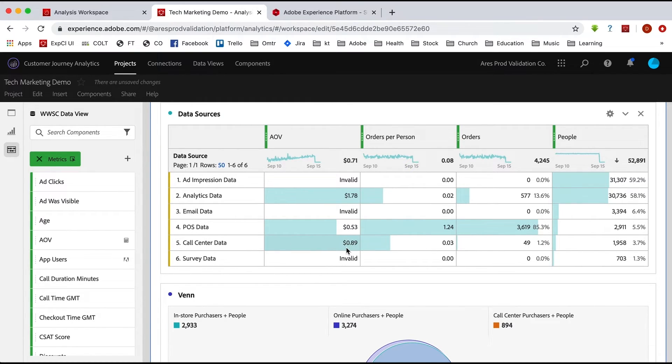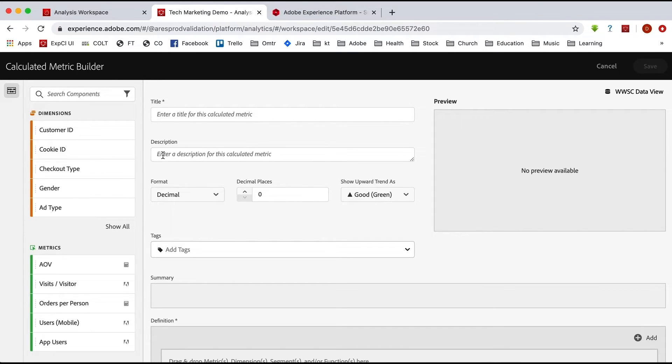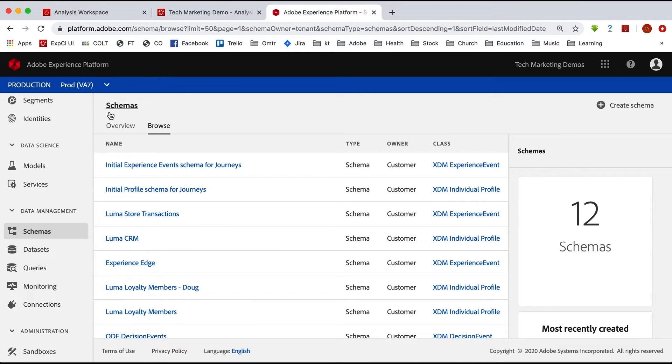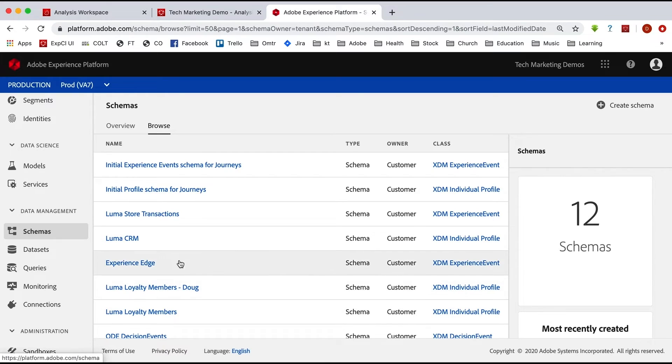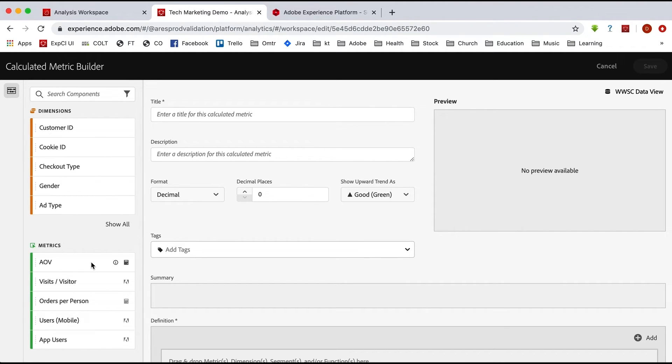So once again, it really is the same. Let me go back in here. And the only thing that's going to be a little bit different is understanding the dimensions that you have. You may even want to go over to the platform and look at your schema and see the different schemas that you're using in your Customer Journey Analytics data so that you can understand the dimensions that'll be available to you and the metrics that'll be available to you.